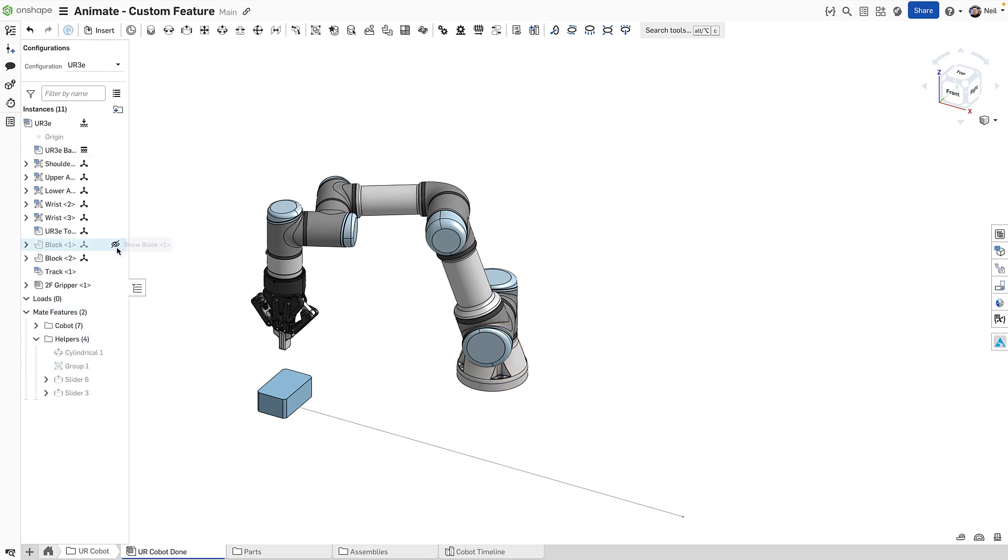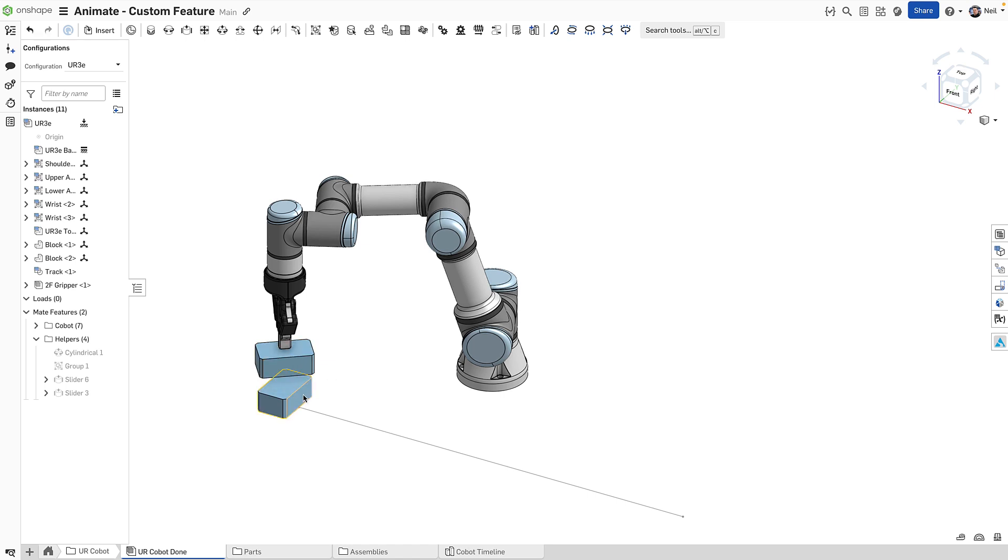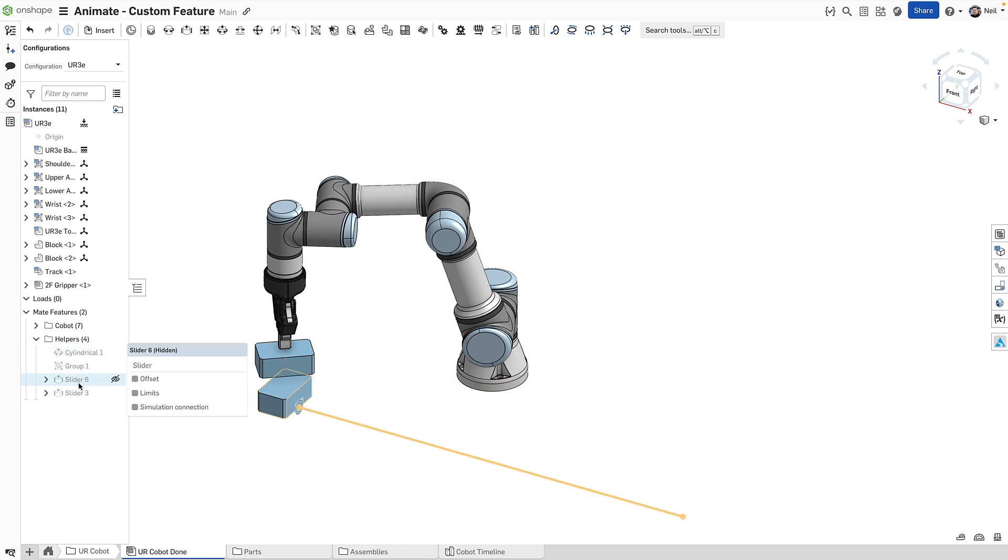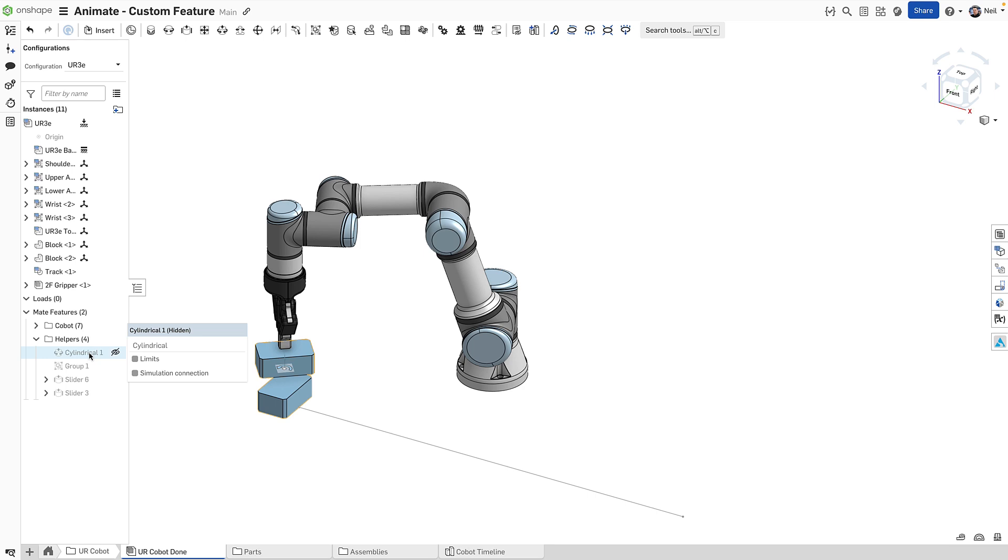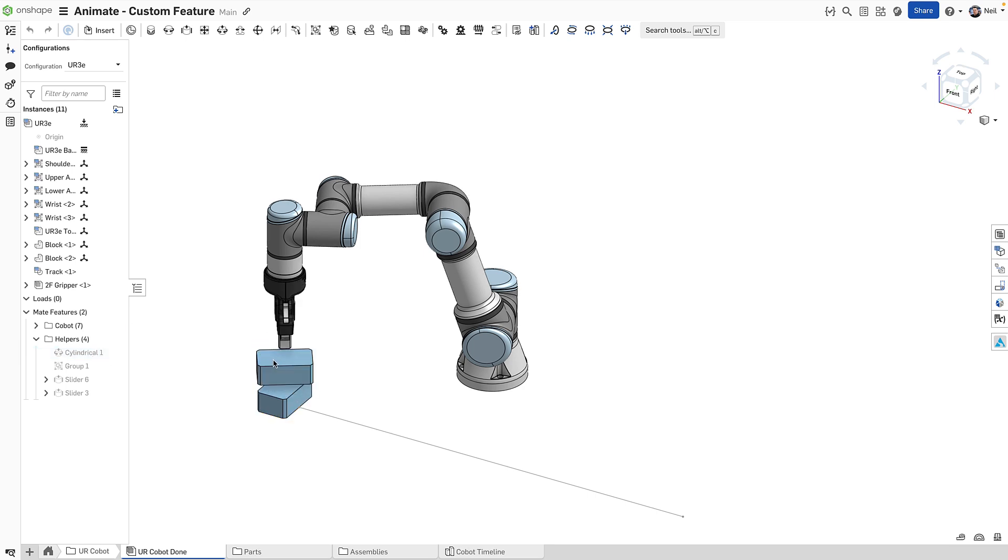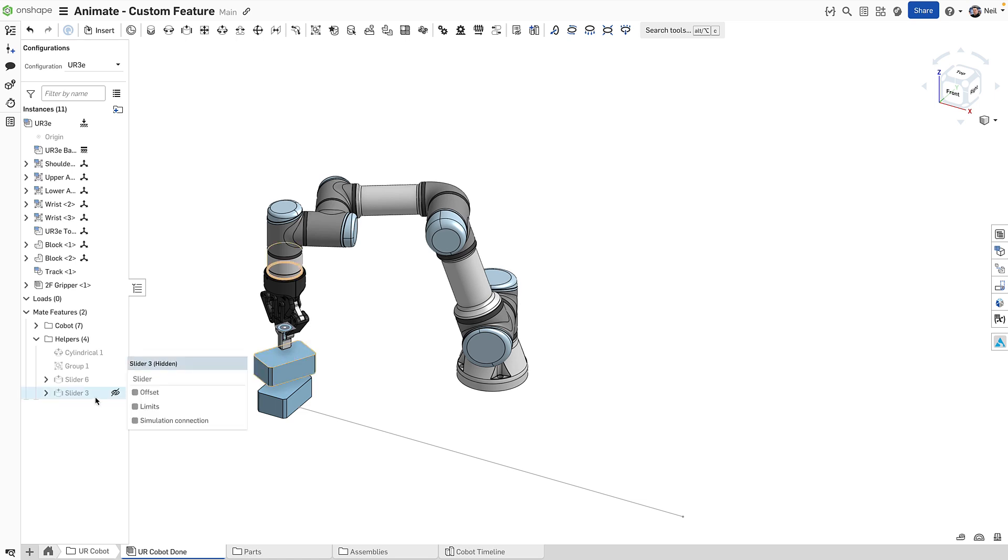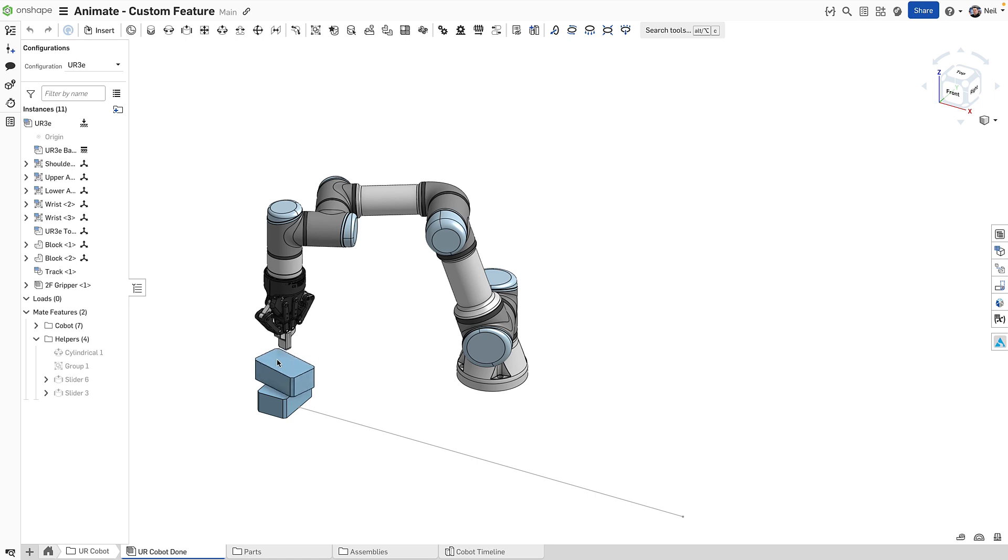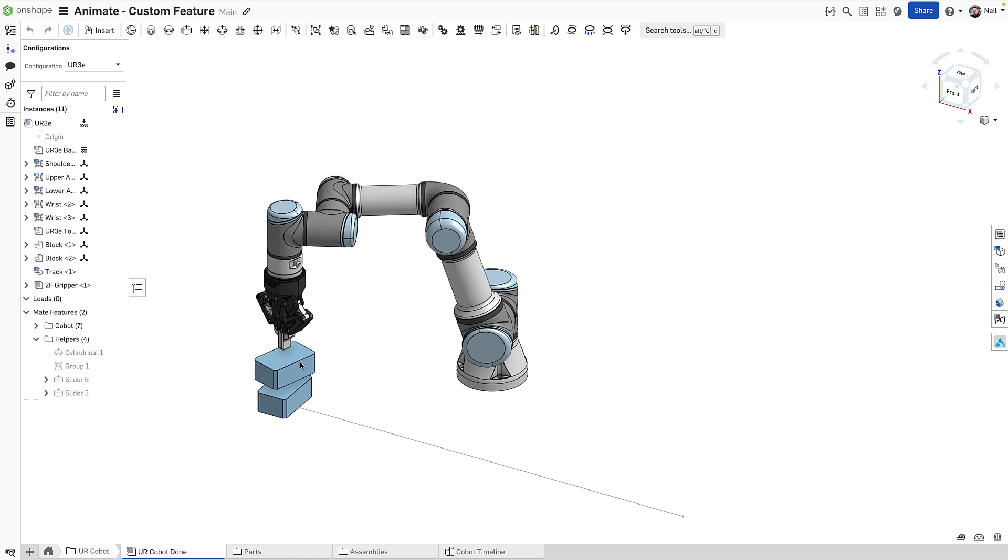And then hidden here is another block. This block is using this slider here to move along that track, so that's going to give me the horizontal movement. And then this being the actual block is attached to this one as a cylindrical, so it can go up, down and rotate. There is also a slider between the gripper and this block. So as it rotates, the gripper rotates as well. There's a number of helper items in there to make the process a lot easier.